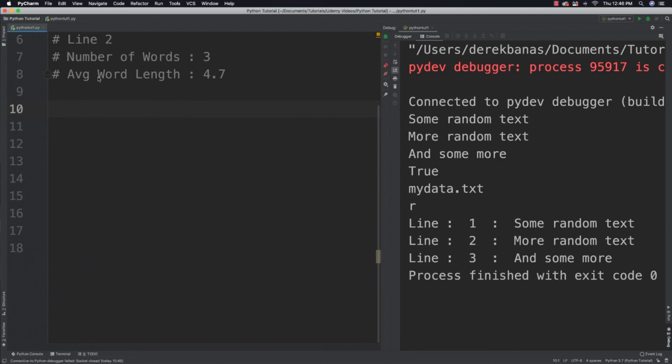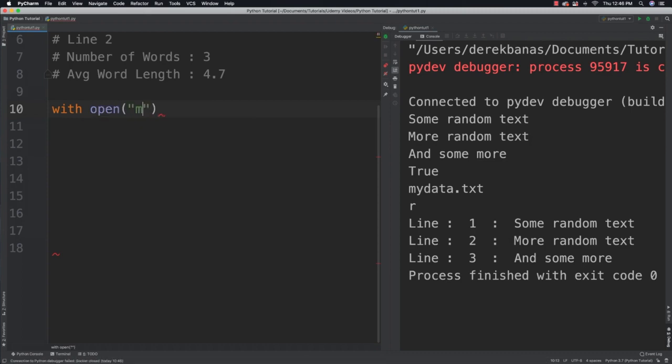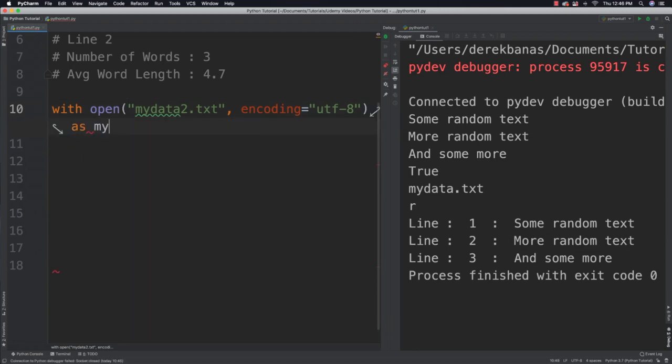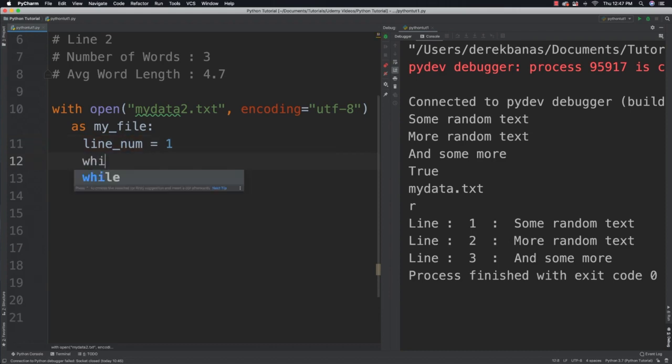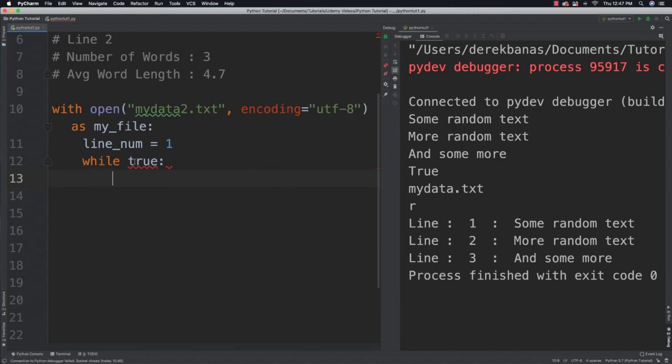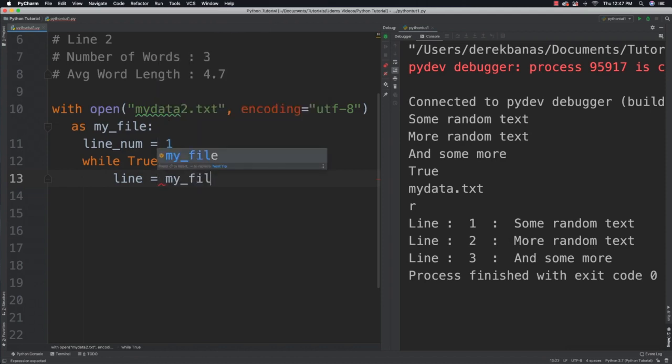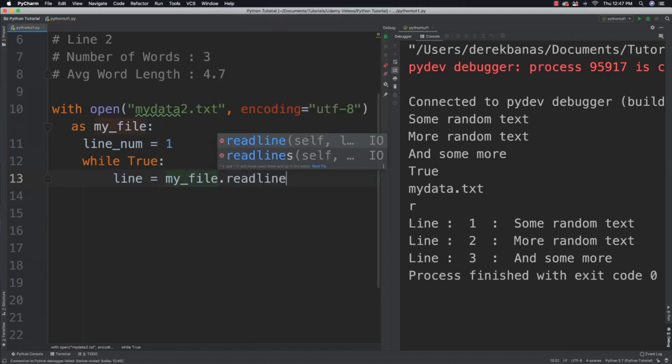So we already imported OS. So I'm going to say with open, I'm going to be using my data too again. And I'm going to say encoding is equal to, guess what? UTF-8 as my file. Then it's very similar to the last example I gave you. Line number, let's keep it like this. I am then going to create a while loop just like I did before to cycle through until we get a value, until we get a line that's empty. I'm going to read the first line of text. And I'm going to do that by saying my file readline.